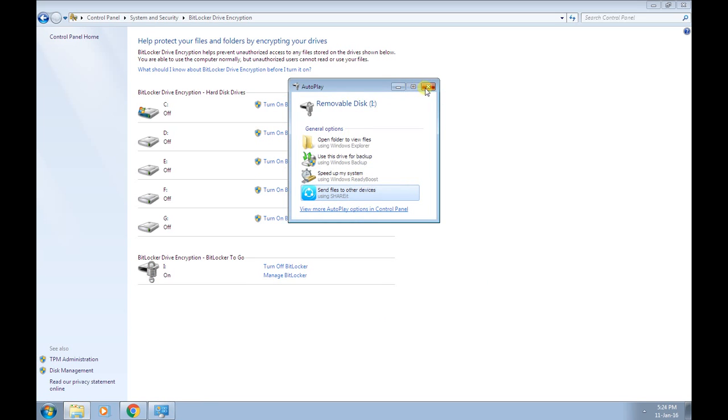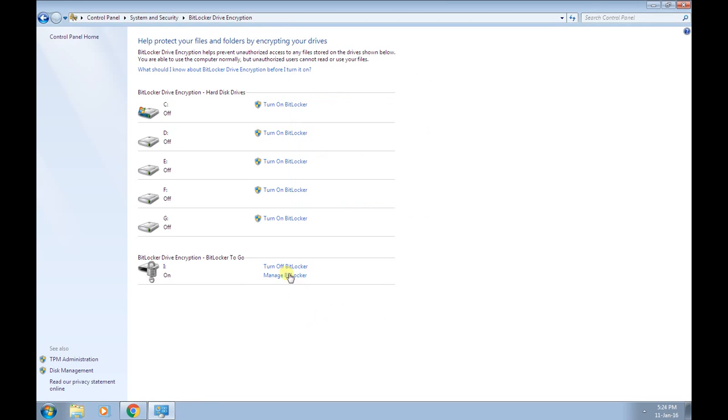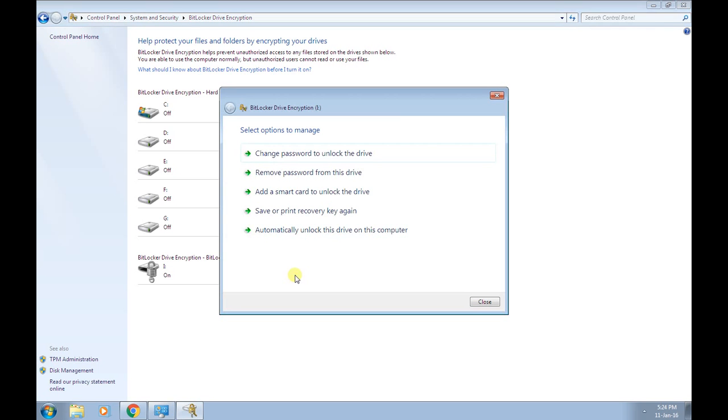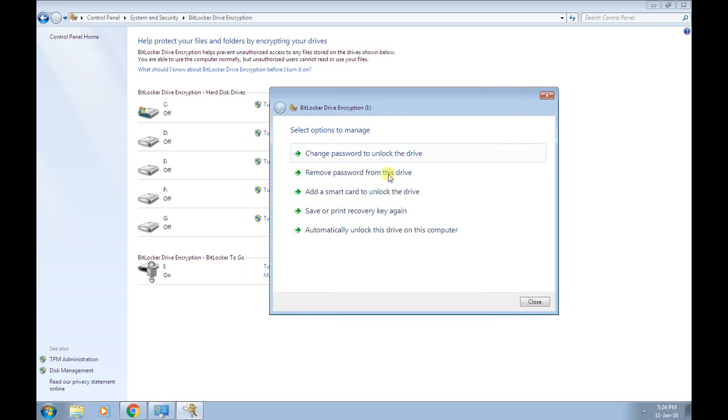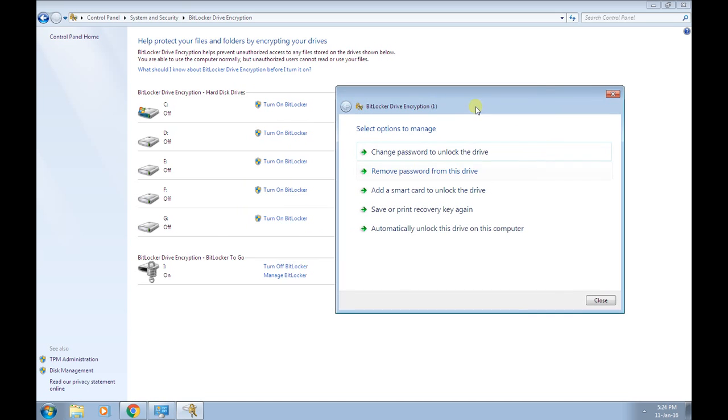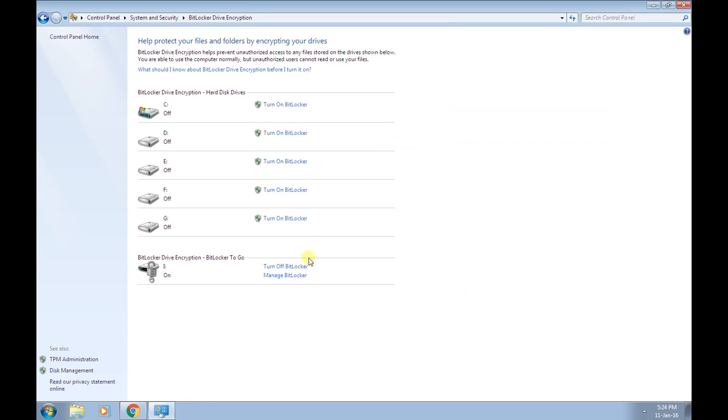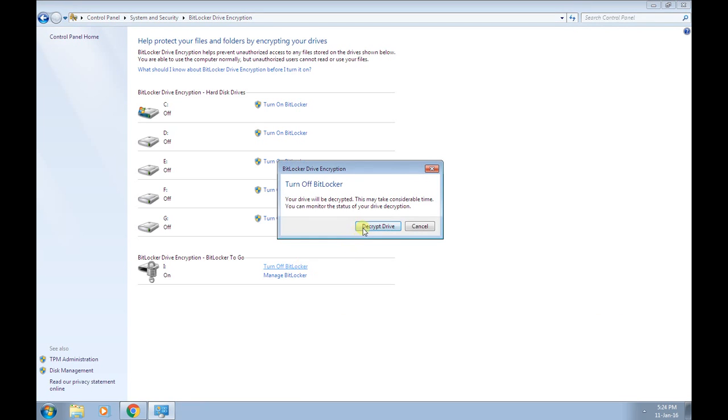Okay, now click Manage BitLocker. Don't click remove password from this drive. Instead, turn off BitLocker. It is asking you to decrypt the device, click it.